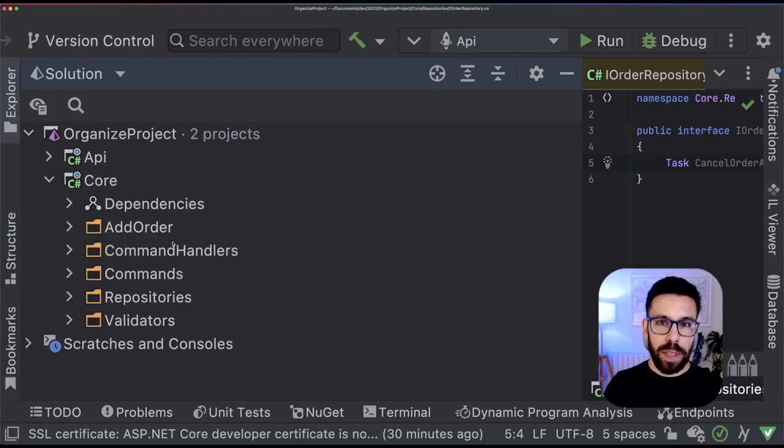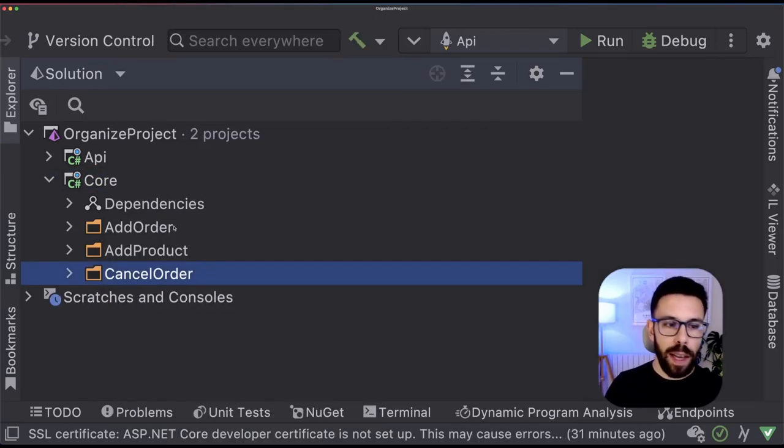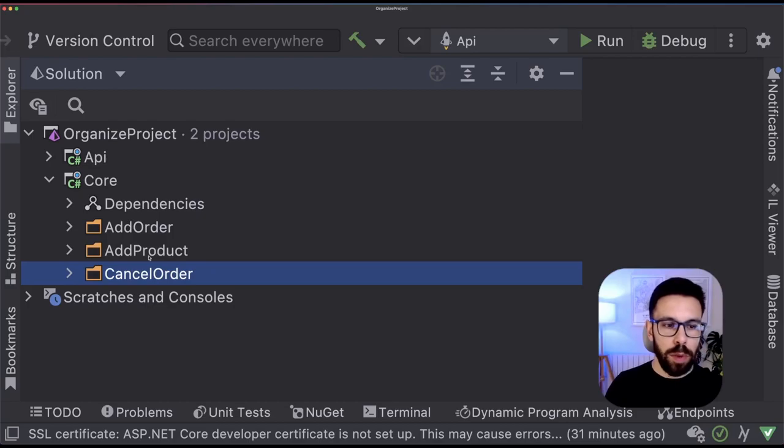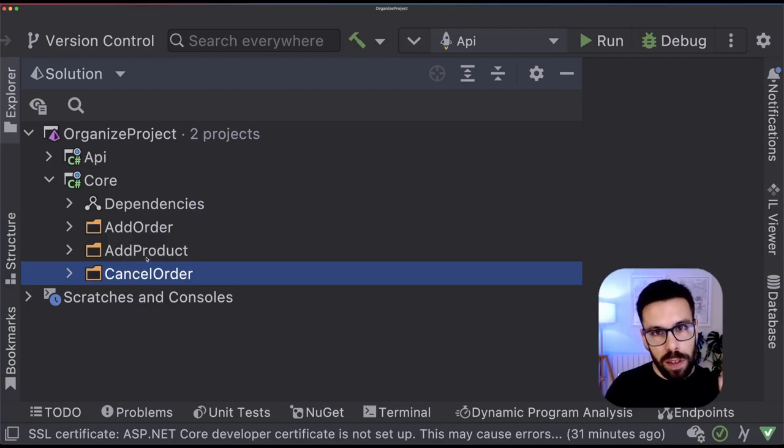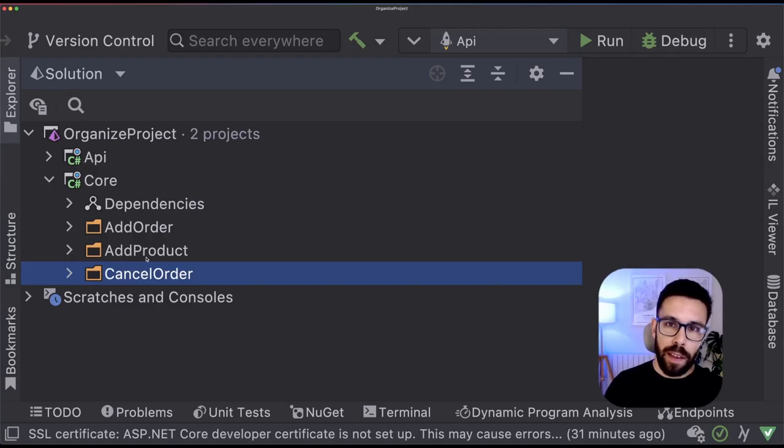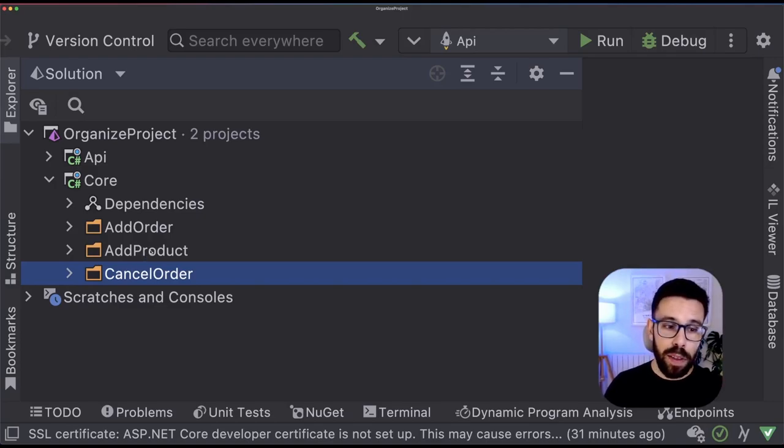Now I have segregated that feature into the addOrder. Let me just do off camera to the other concepts. Done. So now when I look into this project, I have a clear picture of what this application is doing. It can add orders, it can add products, and it can cancel orders.